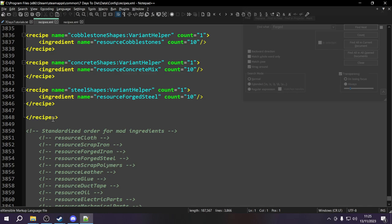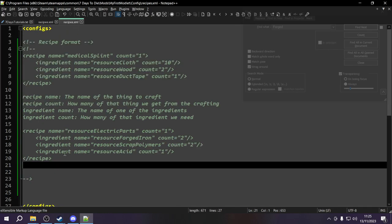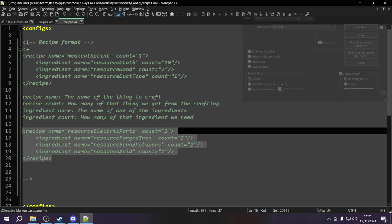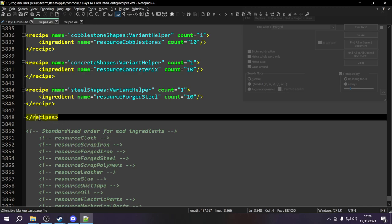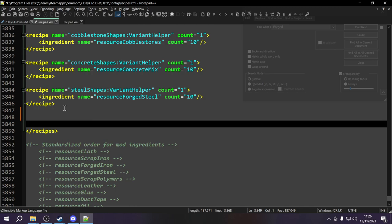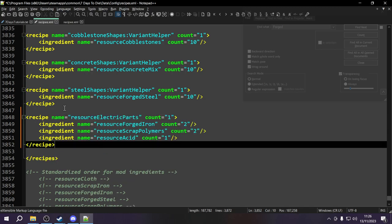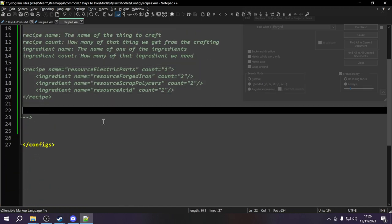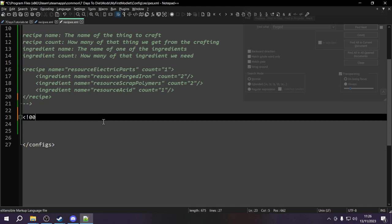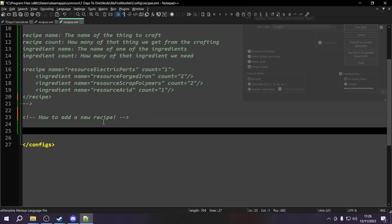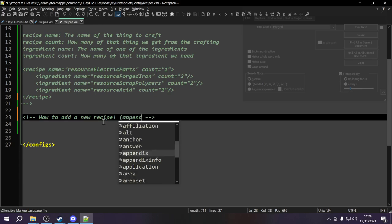Let's review what we just did in that recipes file: we went inside the recipes tag, moved to the end of it, and added our recipe. This is called appending — appending to the end of a tag. There's actually a command we can use to do that in our modlet. We'll add a comment in our modlet file that says 'how to add a new recipe.' The operation is called append, and we open an append tag like this.